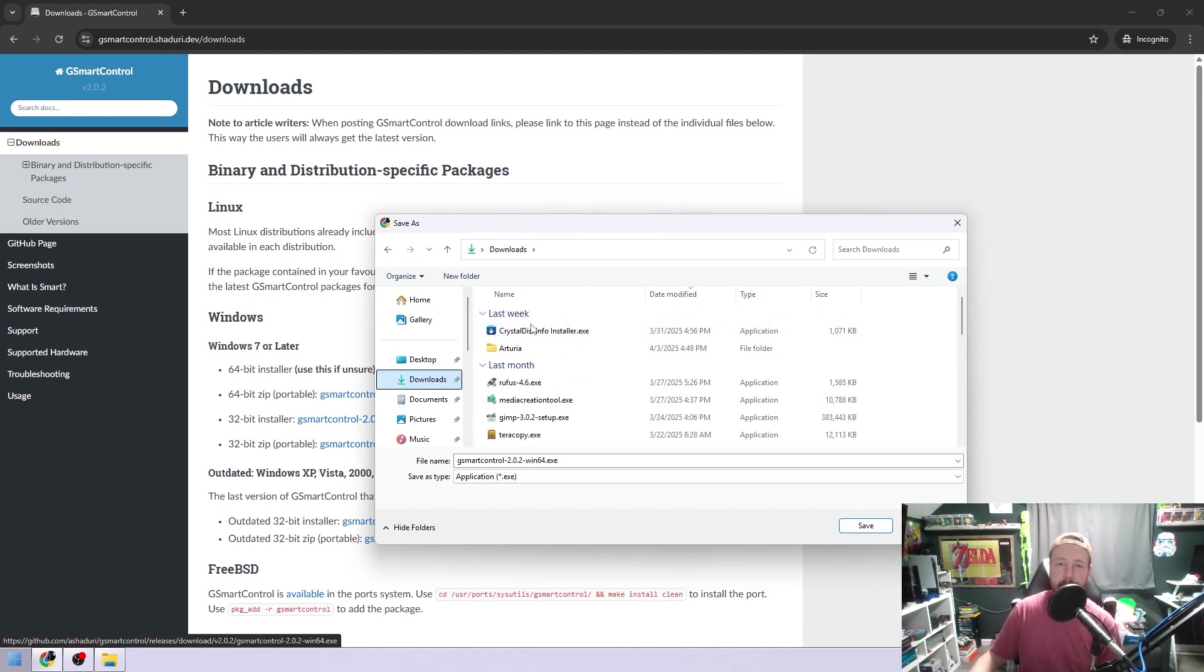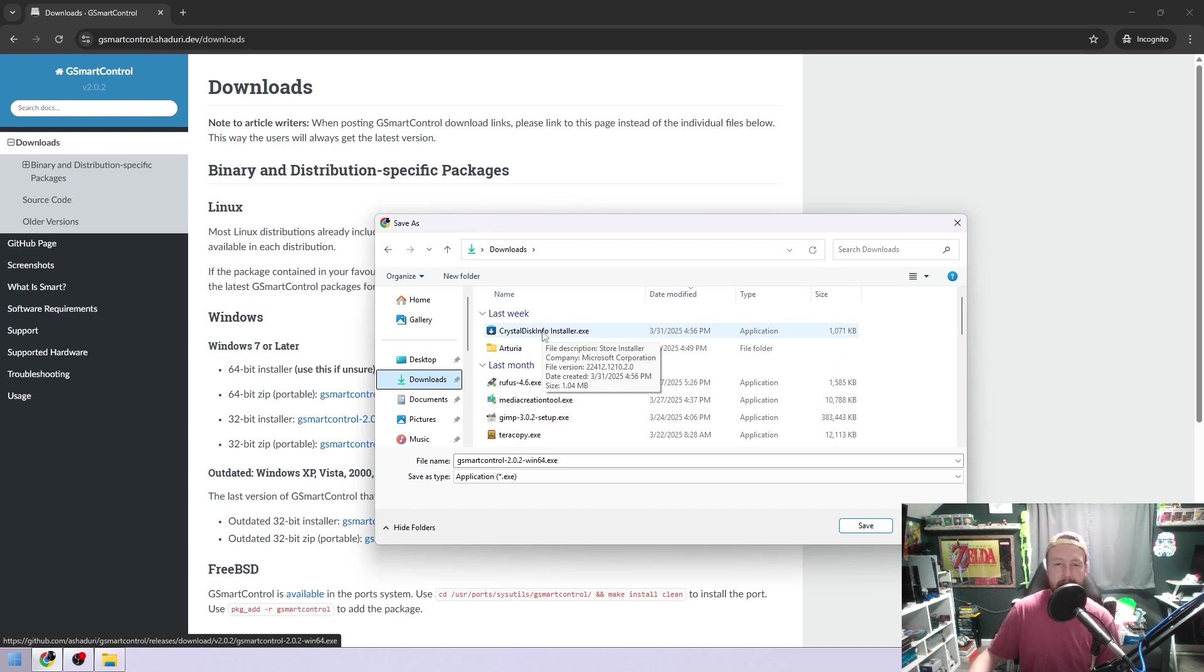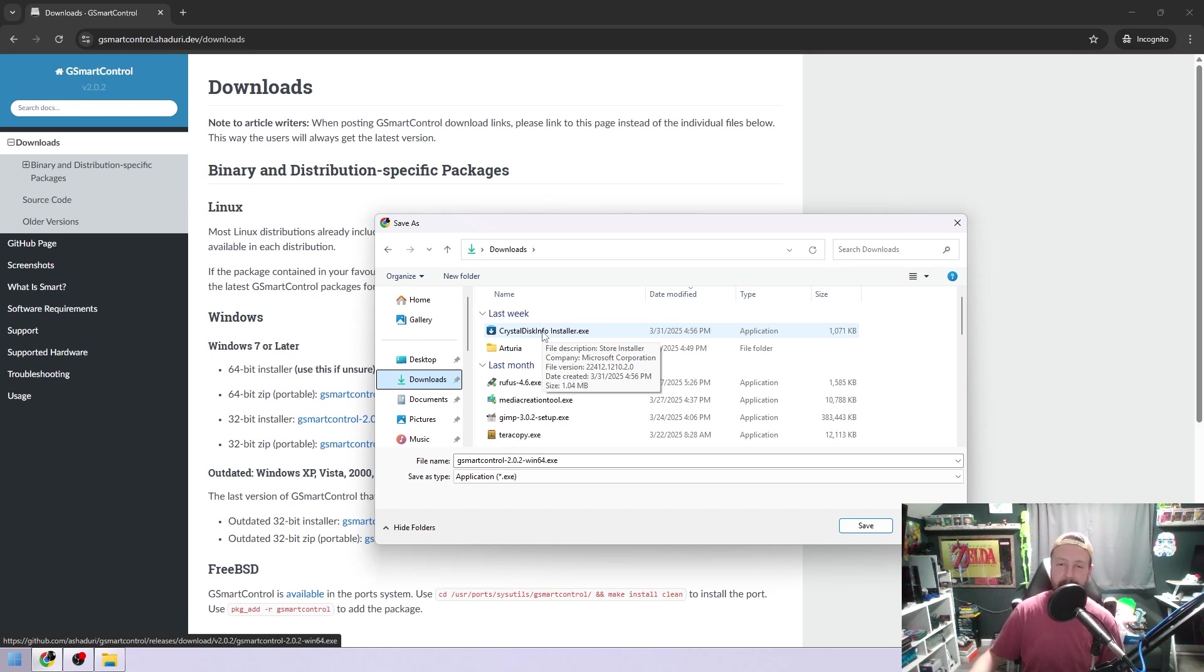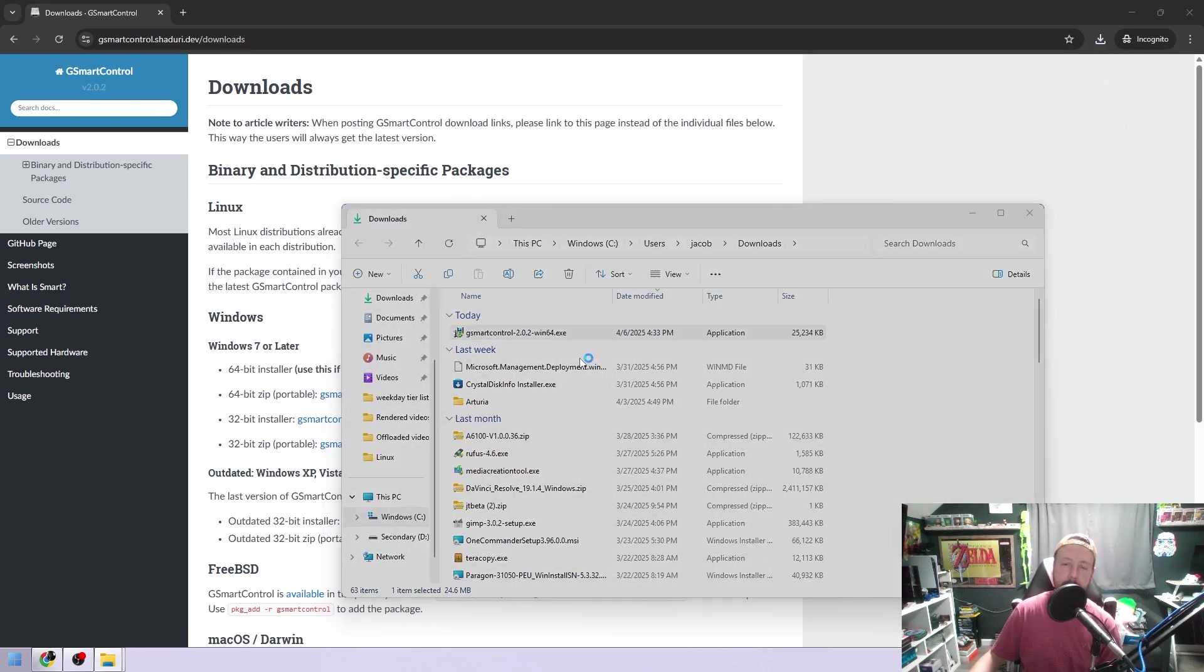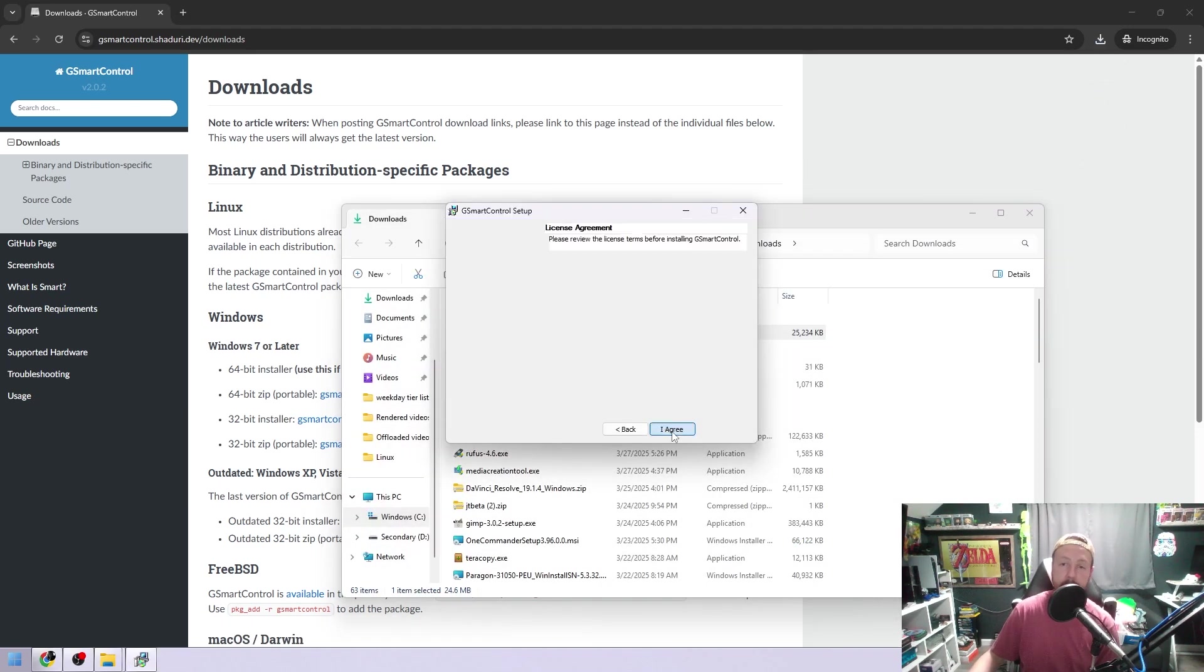I've got Crystal Disk Info. I don't really care for that program. It doesn't seem to go as in-depth as G Smart Control, and it looks like it's from 2007, which is their own. It's not for me.